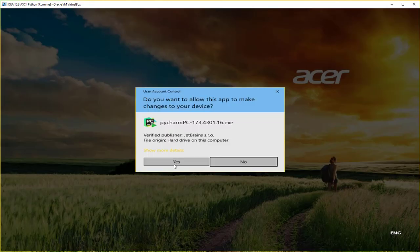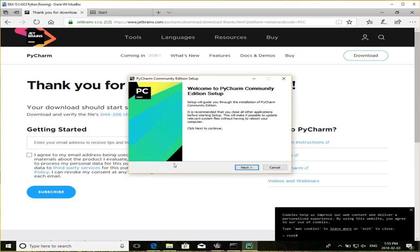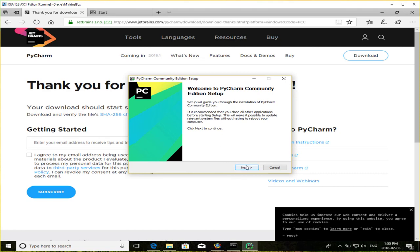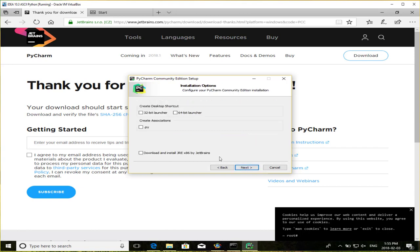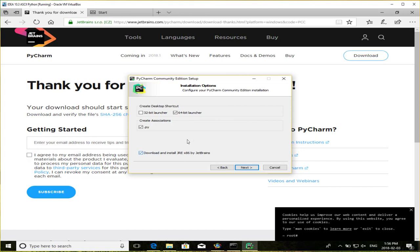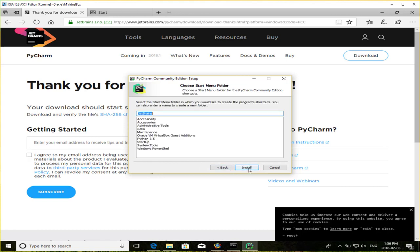So it makes me want to do the installer. I click on next. I'll just take the defaults. I usually do the 64 bit, create association with PY, so any files that start with PI, you want to probably create the association. And also, if this is the first time installing this, you want to download and install the JRE x86 by JetBrains. Basically PyCharm is built on the back of this, so if you don't have it installed, PyCharm won't work properly. So I'll just click on next.